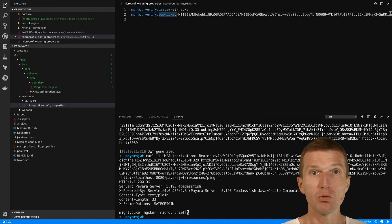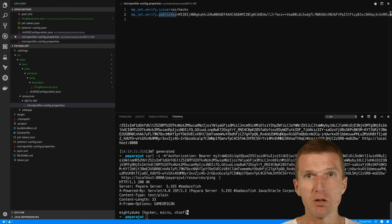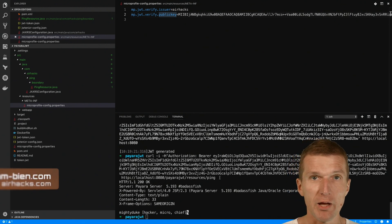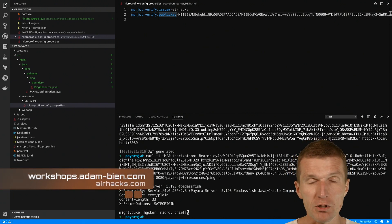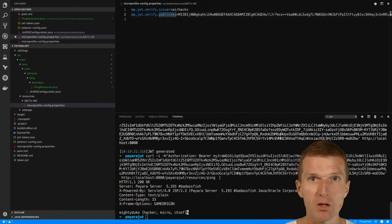The json web token is usually provided by single sign on infrastructure like for instance Keycloak. Thank you for watching and see you at airhacks conferences or projects. Thank you and bye.